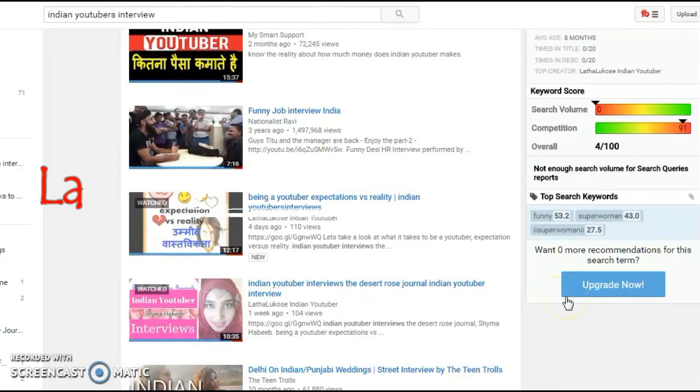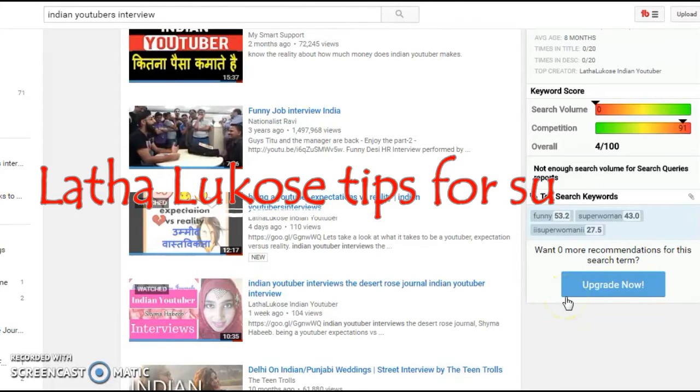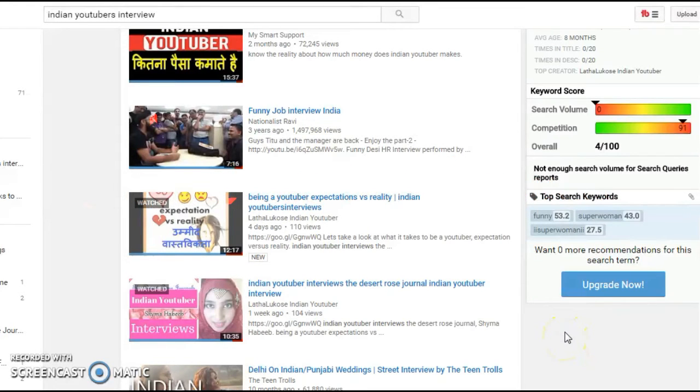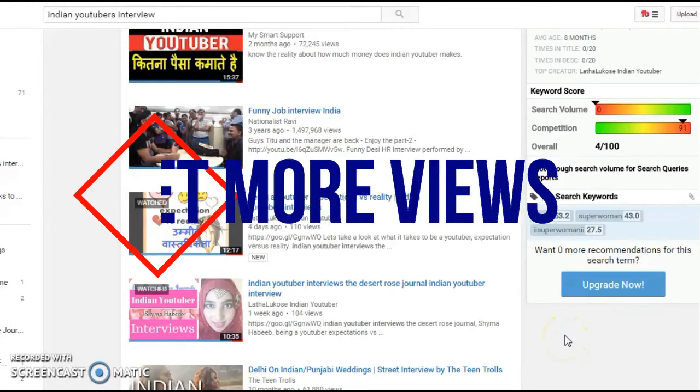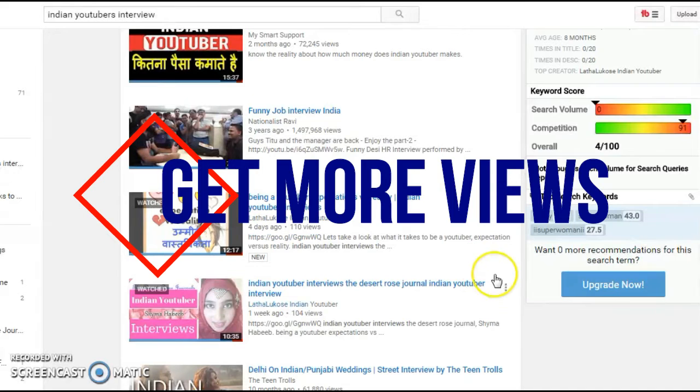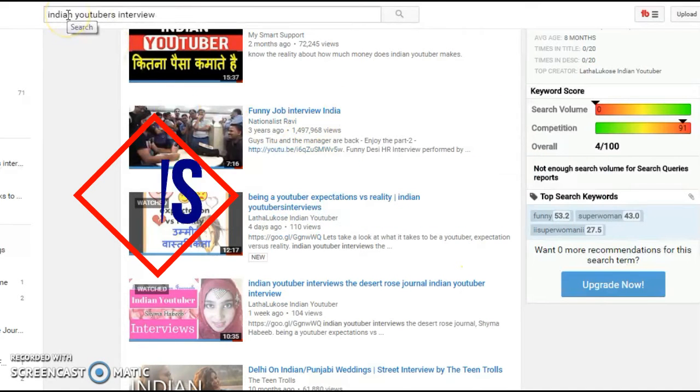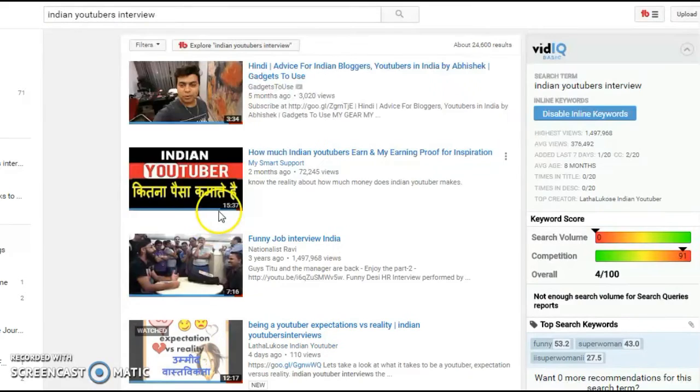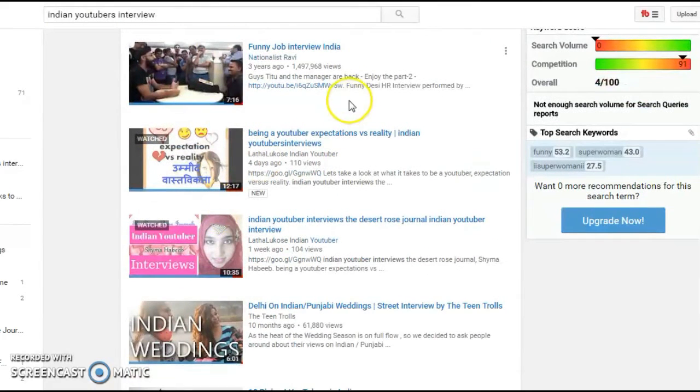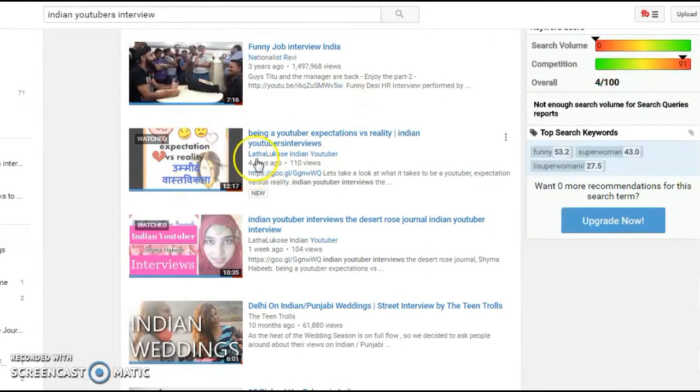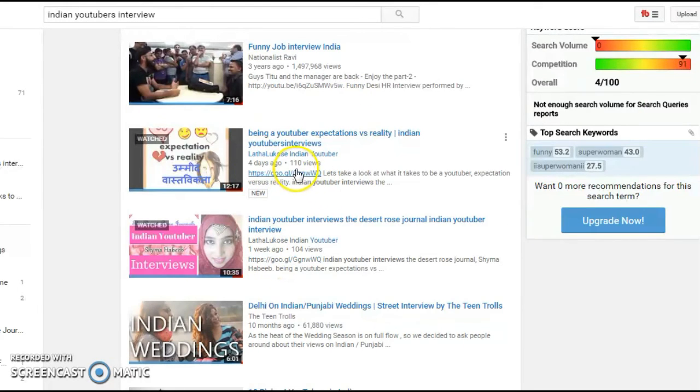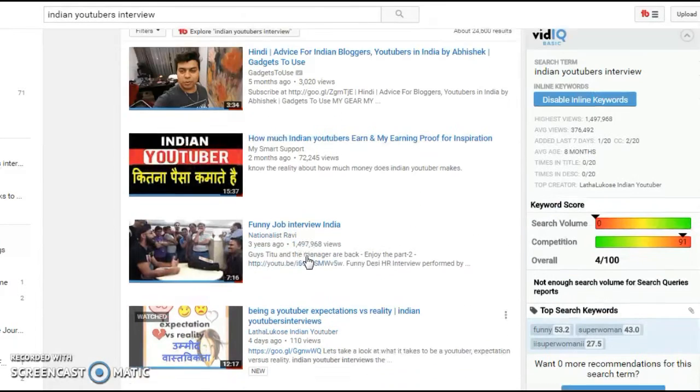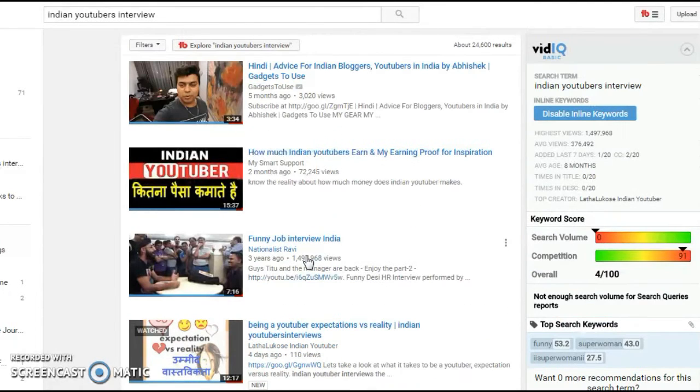Today we are looking at how to get more views on your YouTube videos and to rank higher in search engines. Let's take an example. The keyword is Indian YouTubers interview. If you notice, my videos are ranking on page one and they are just four days old and a week old, and they've already accumulated 110 and 104 views.